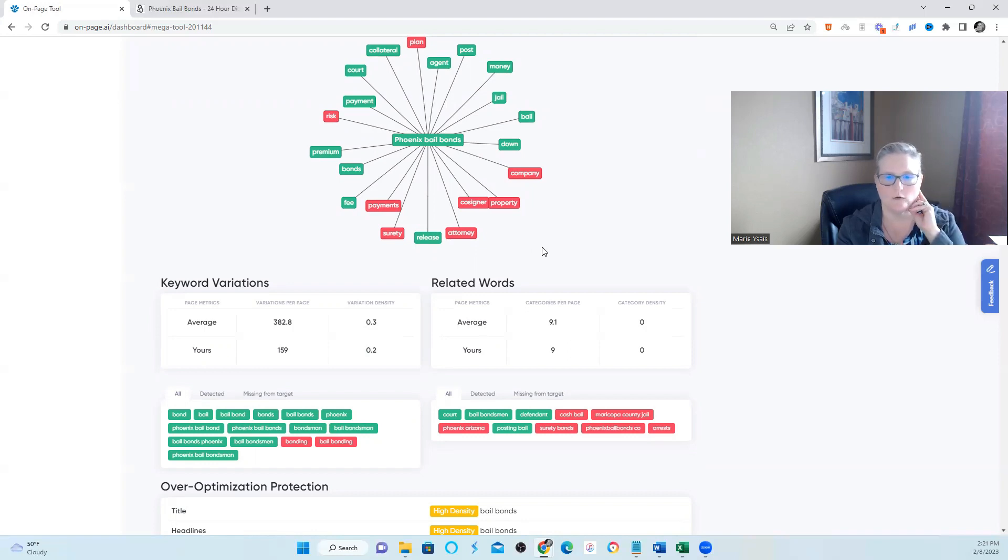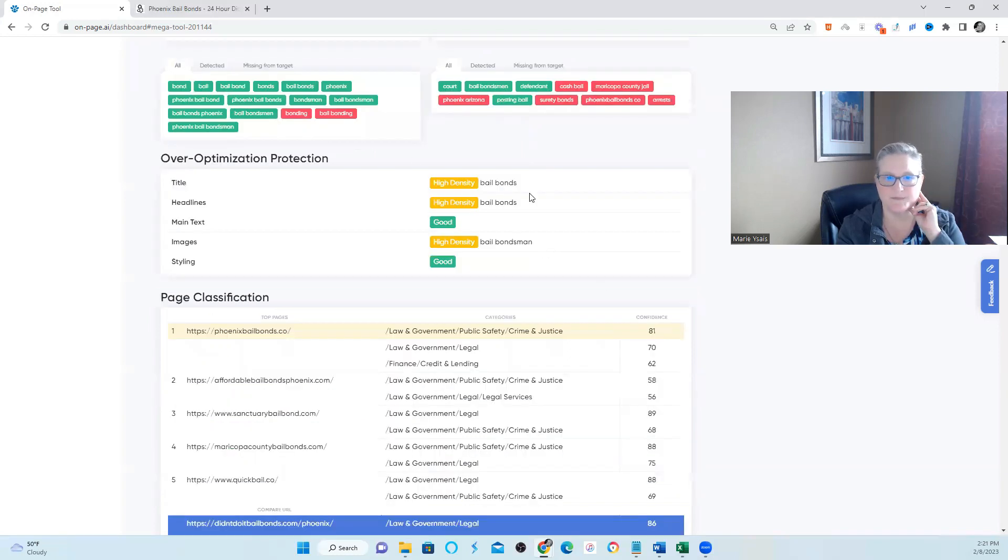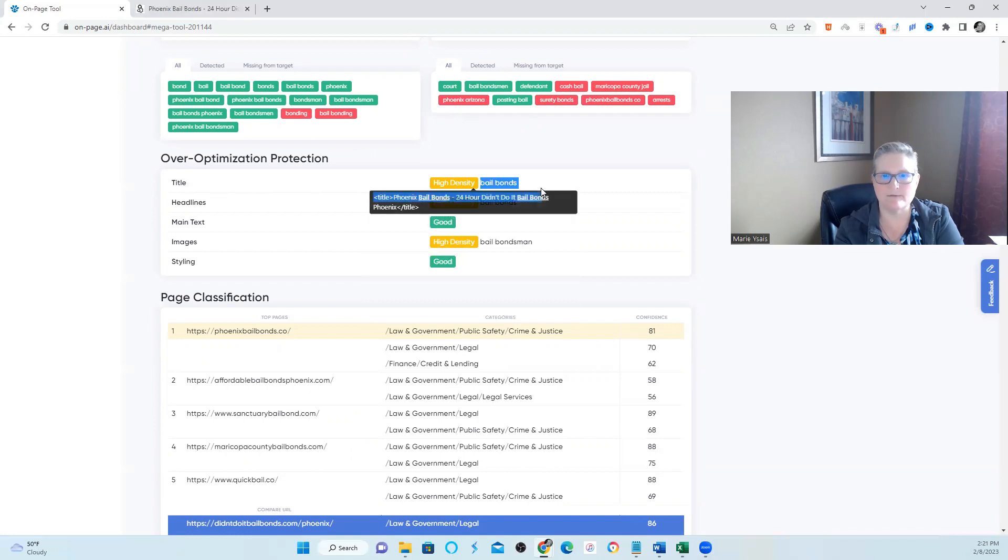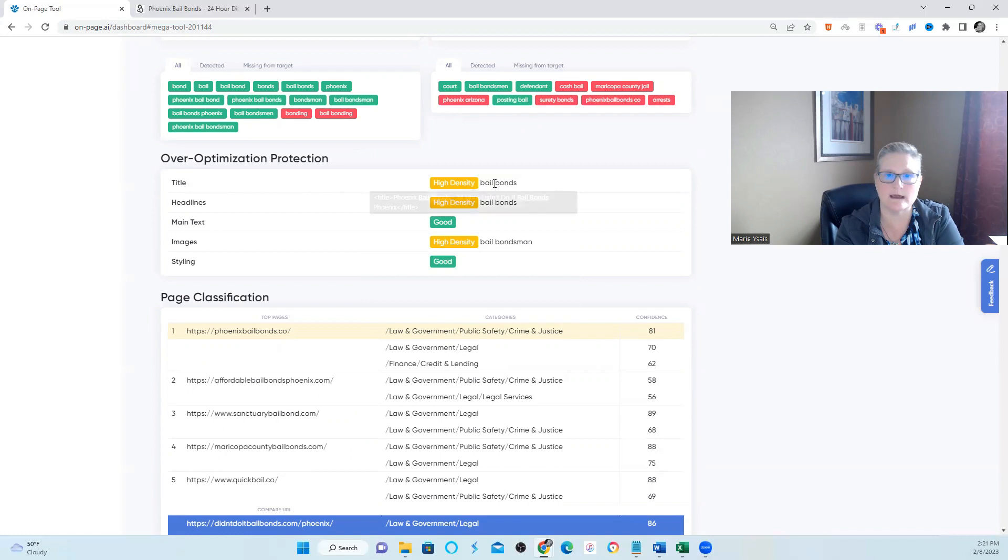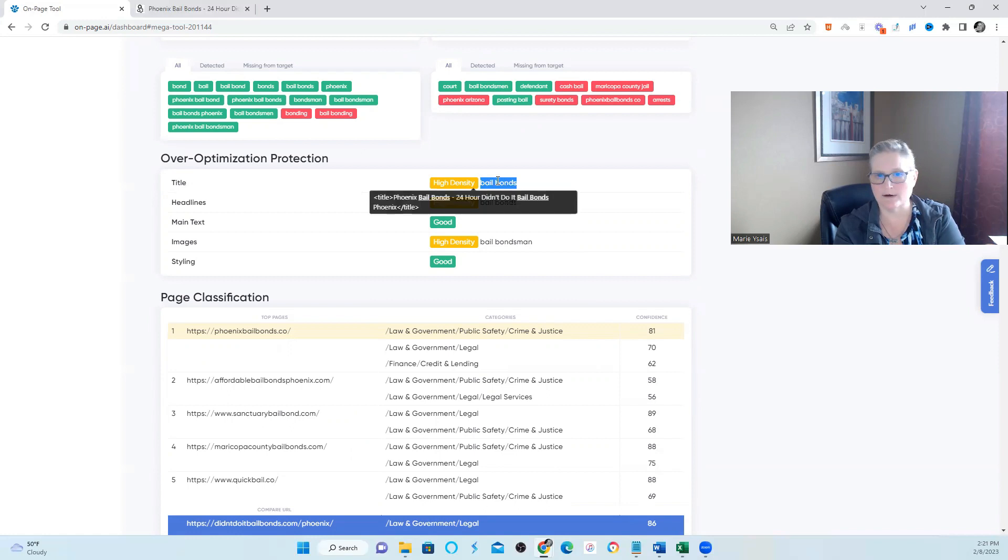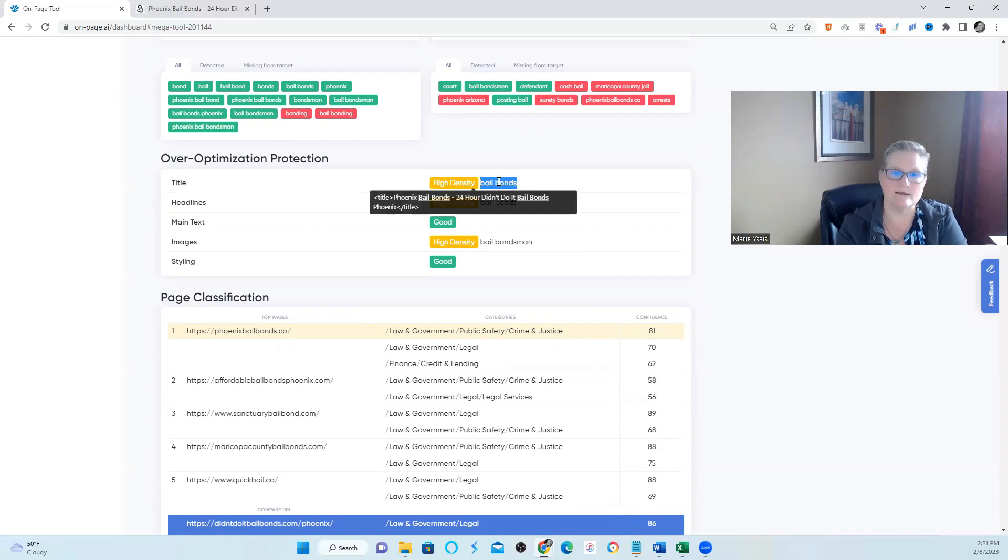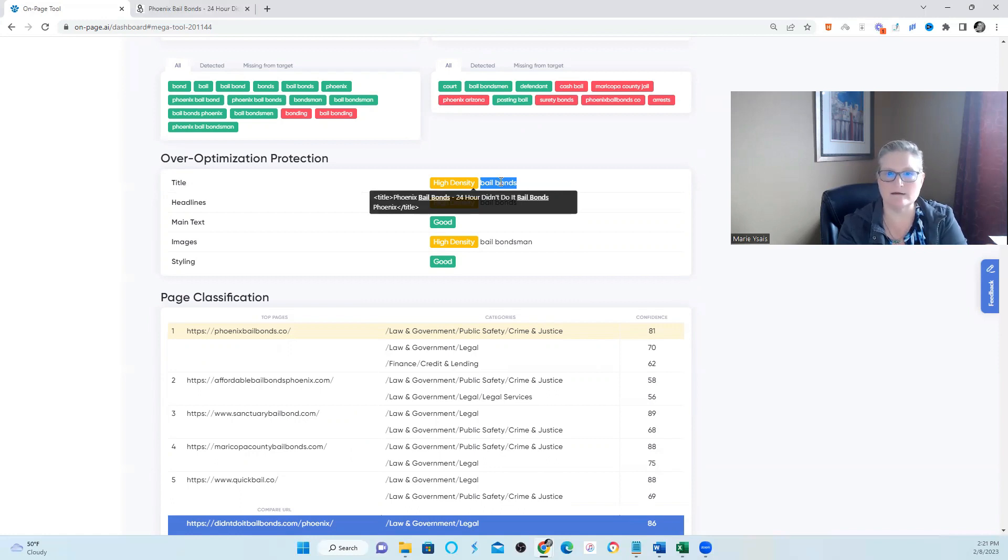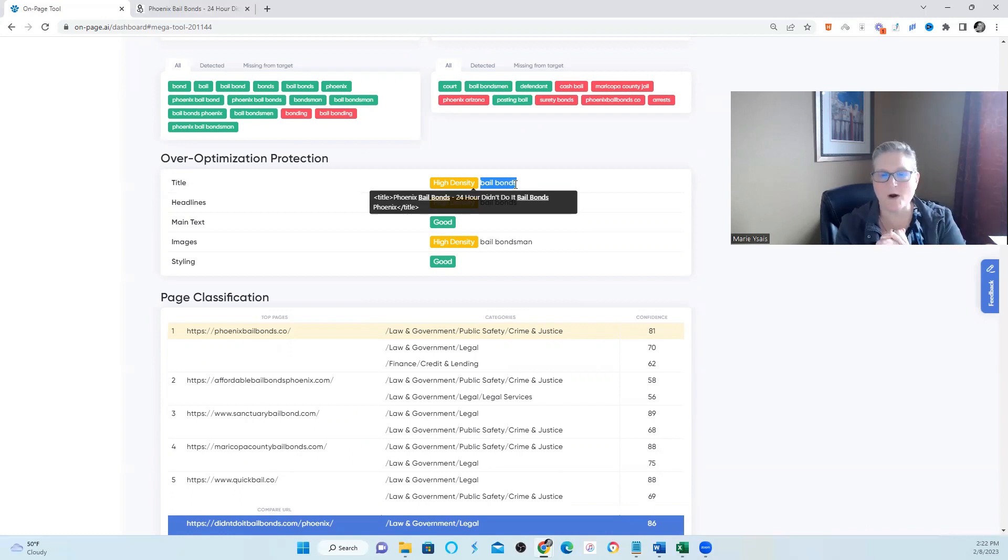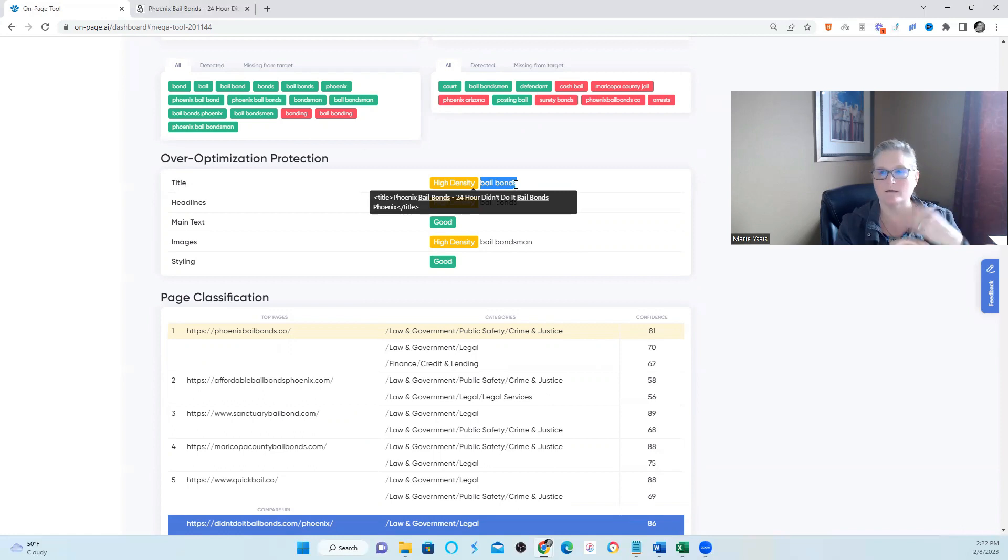This tool has a lot of other information in here that I'm going to point out. It looked at your title and it didn't like the title. It says you've got a high density of bail bonds. I pulled up one of your competitors really quick and they did use bail bonds in the title, but they didn't use it twice, whereas you used it twice. They did use bail bonds once and then they used bail bondsman. So, I would play around with the meta title that you have. Do you need to say bail bonds twice or can you say bail bonds and bail bondsman or can you say a different type of the word bail bonds and not repeat bail bonds twice?